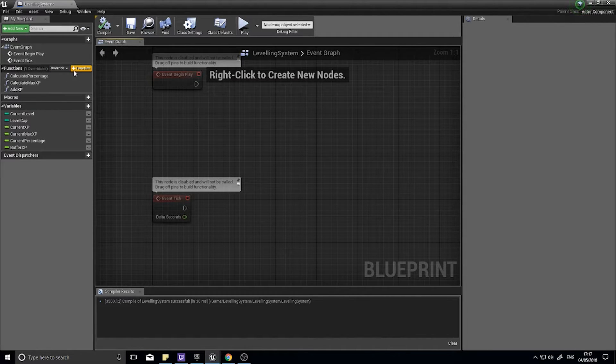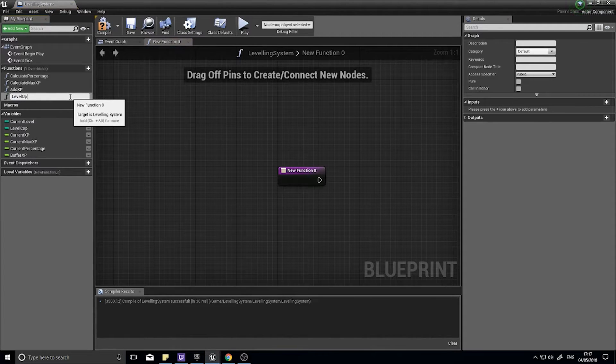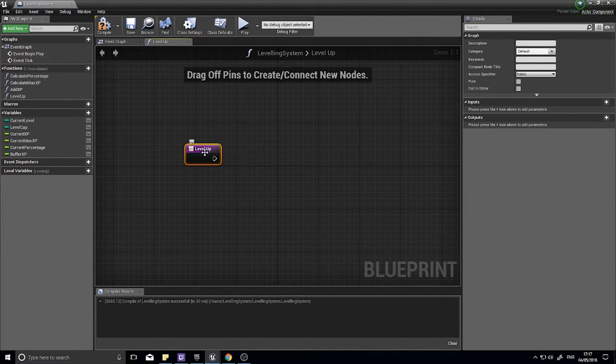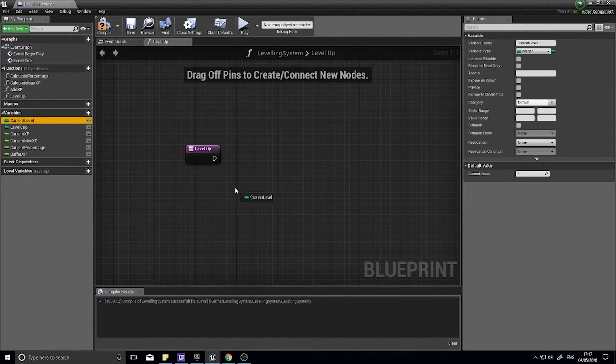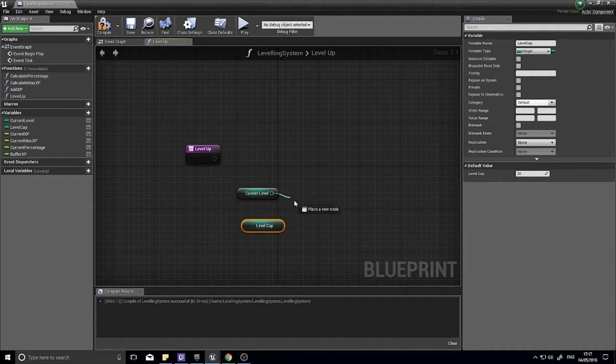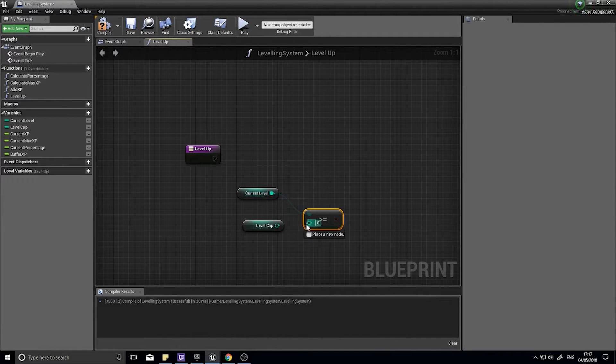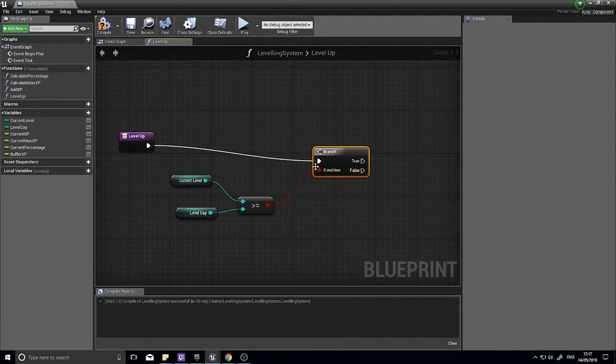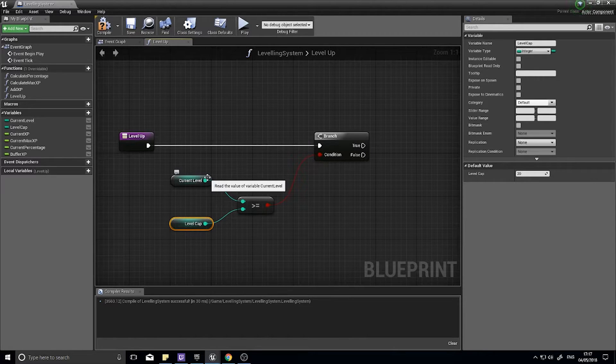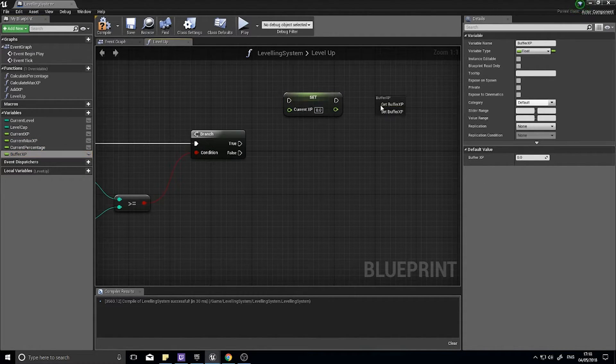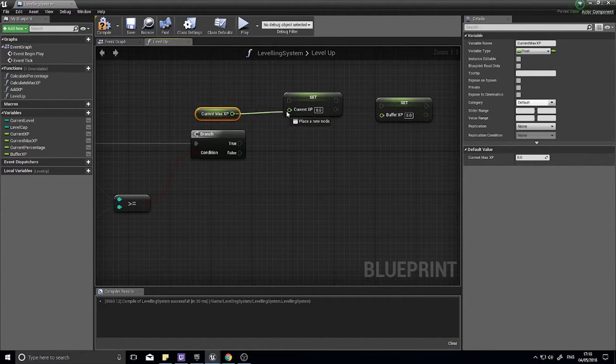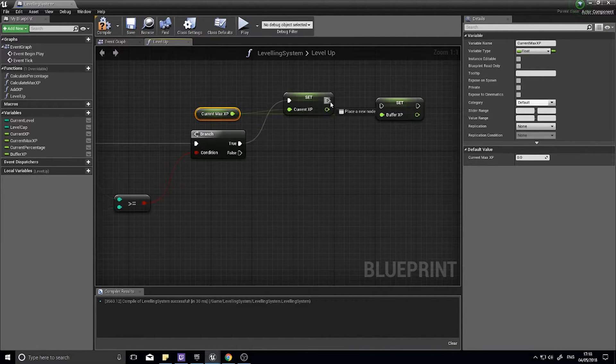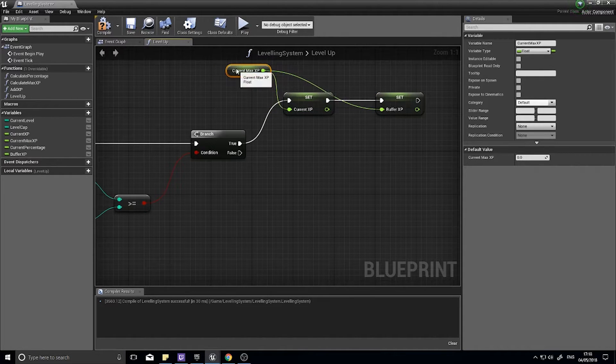The next function we need is the level up function. The leveling up function will allow us to level up. First we're going to check whether or not we can actually level up. Go current level choose get, level cap choose get, and test whether or not our current level is greater than or equal to the level cap. Hook that into a branch. If that's true it means we are at max level and cannot level up. What I want to do instead is set the current XP and the buffer XP both to the current max XP just so it keeps it nice and capped and doesn't exceed any values that it shouldn't do.